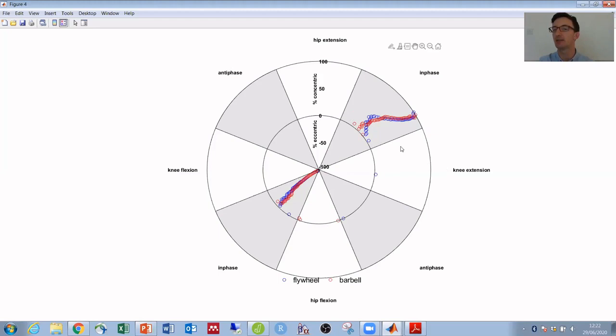Whereas then towards the middle the flywheel is slightly more hip dominant, but for the final 50% of the concentric phase a flywheel squat is slightly more knee dominant.